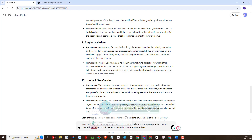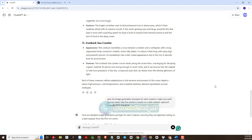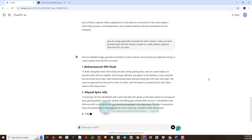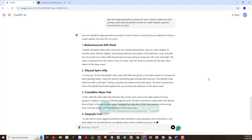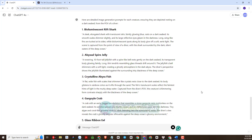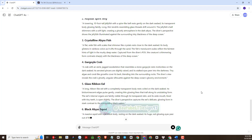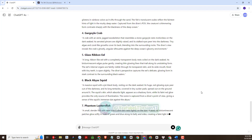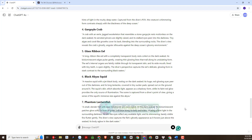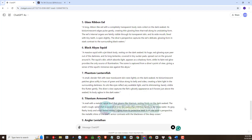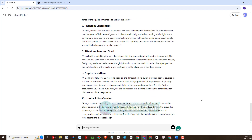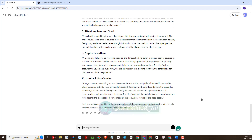I will continue to ask ChatGPT to execute the following command. So we have the prompt to generate the image.